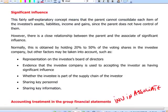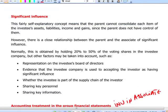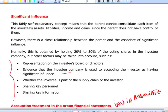Significant influence means you don't have control of the subsidiary but you can influence it. This is evidenced by: representation on the board of directors, sharing of key personnel between companies, sharing of key technological information, the investee being part of the investor's supply chain, and evidence that the investee accepts the investor as having significant influence. In other words, you can influence the operating and financial policies of the investee, but you cannot control them.